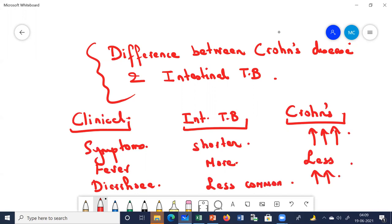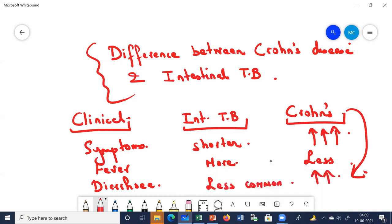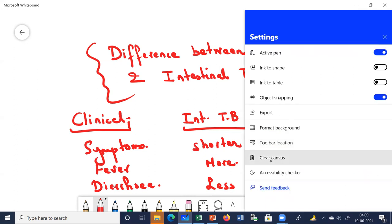Anal lesions — lesions around the anus — are more common in Crohn's disease. These are among the key clinical differentiating features. Next, let us talk about the radiological features.